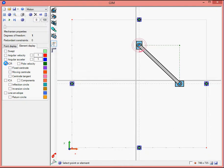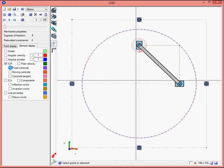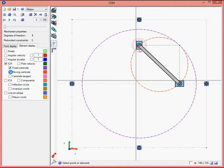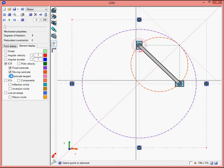Now click, for example, the instantaneous central rotation, the fixed centroid, the moving centroid, and the central tangent.